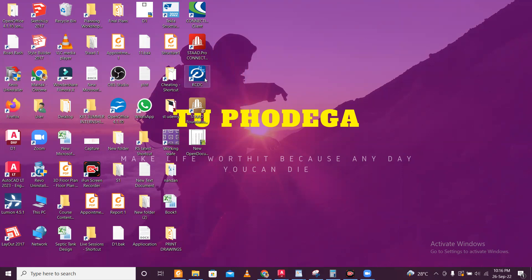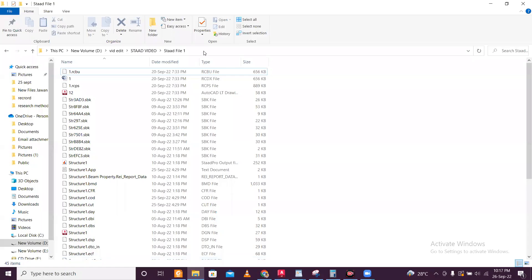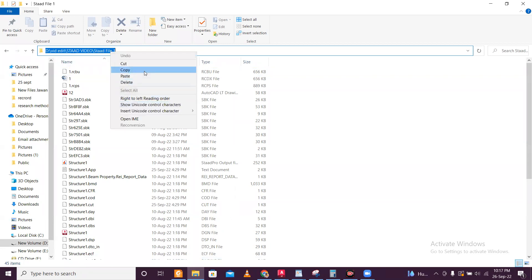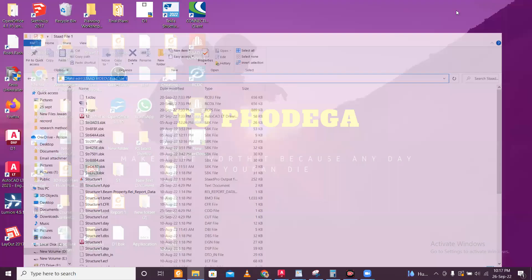On Day 11, we will first open RCDC. To use RCDC, we need a fully designed plan in STAT Pro. I have one and we will use that. First of all, I'll copy the file location because for opening in RCDC, I need the location.